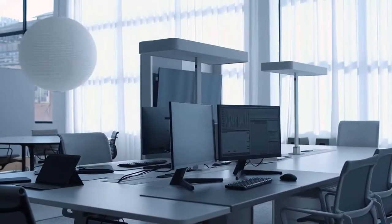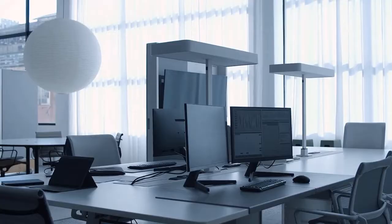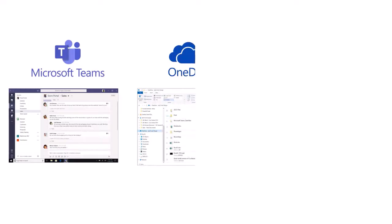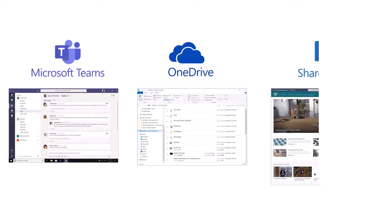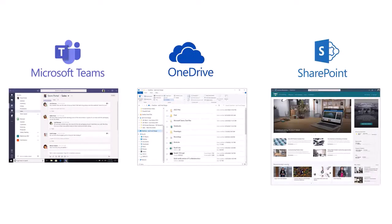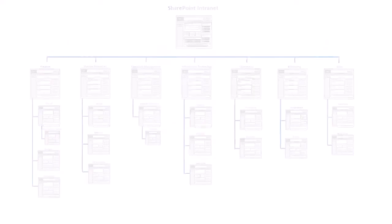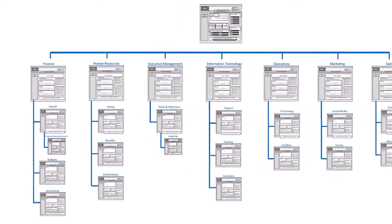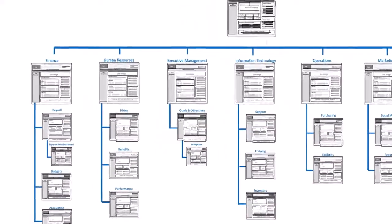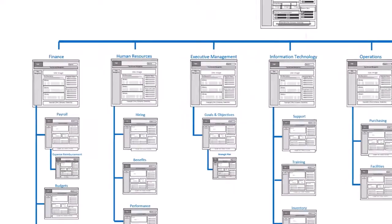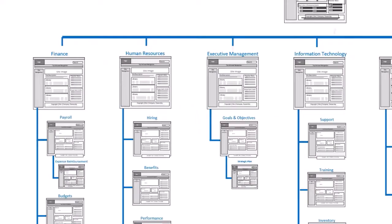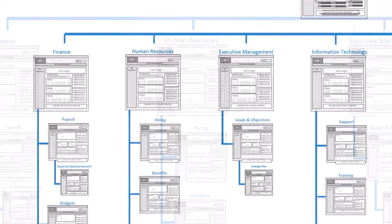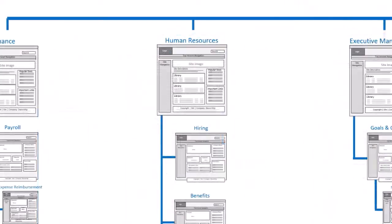When work from home began in earnest, Microsoft had only recently released Teams. People were new to OneDrive and still learning modern SharePoint. To support remote employees with chat functions and video meetings, Microsoft Teams was rapidly deployed by many tenants right alongside their intranets.